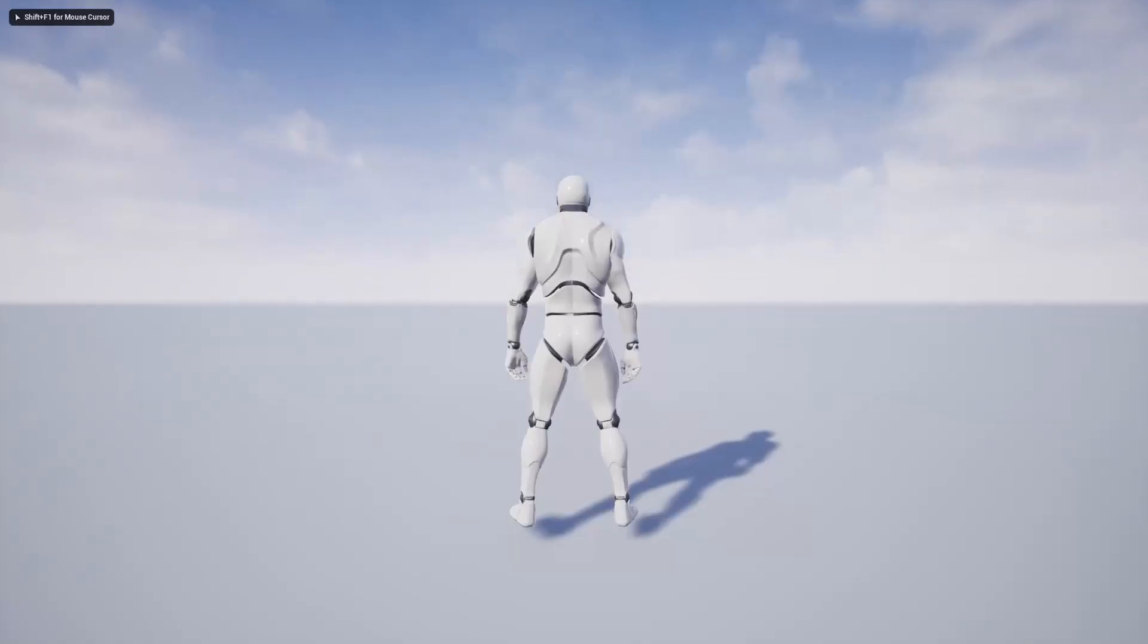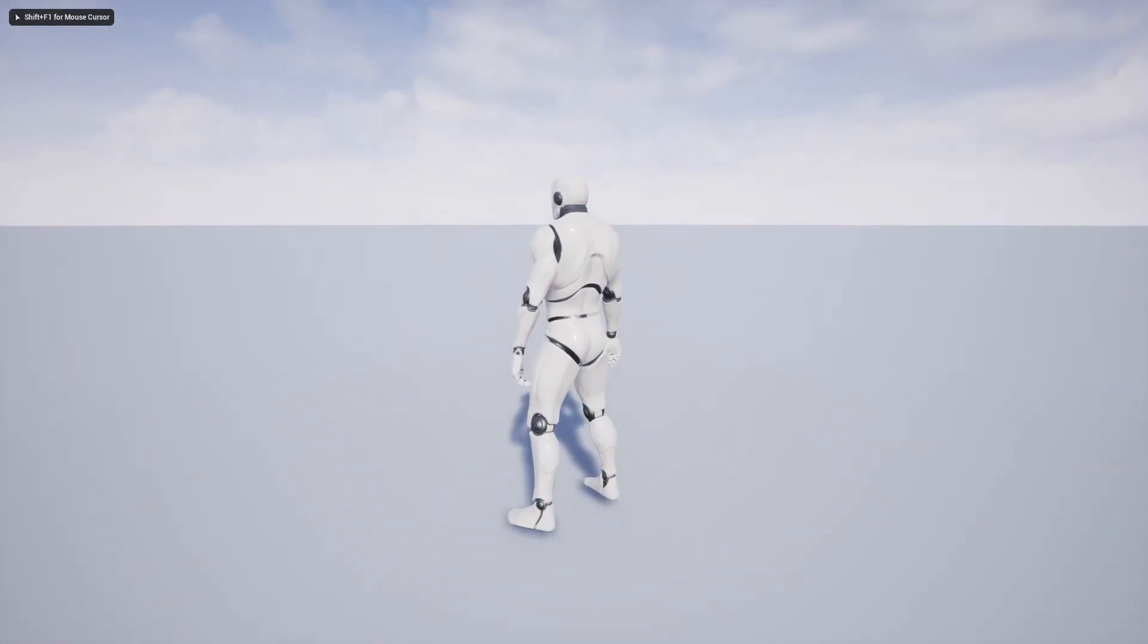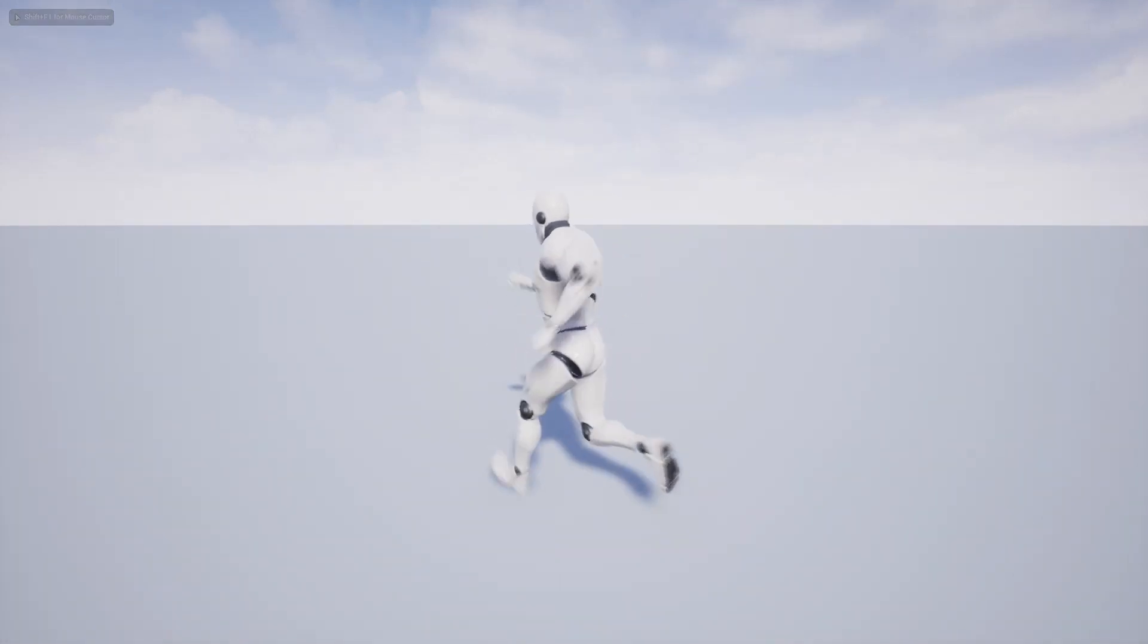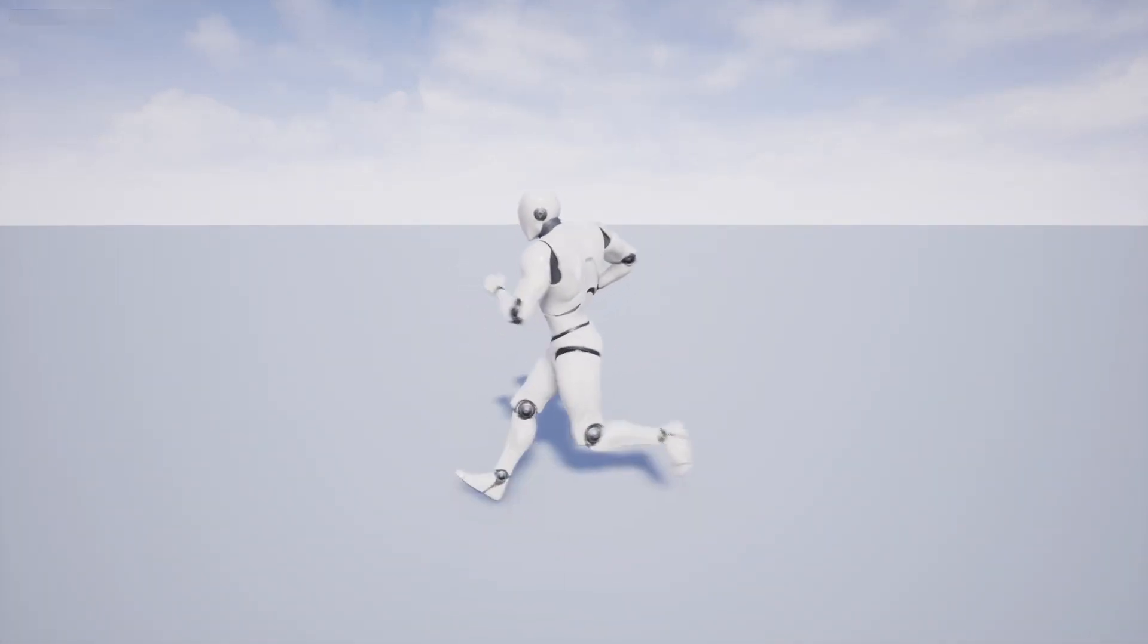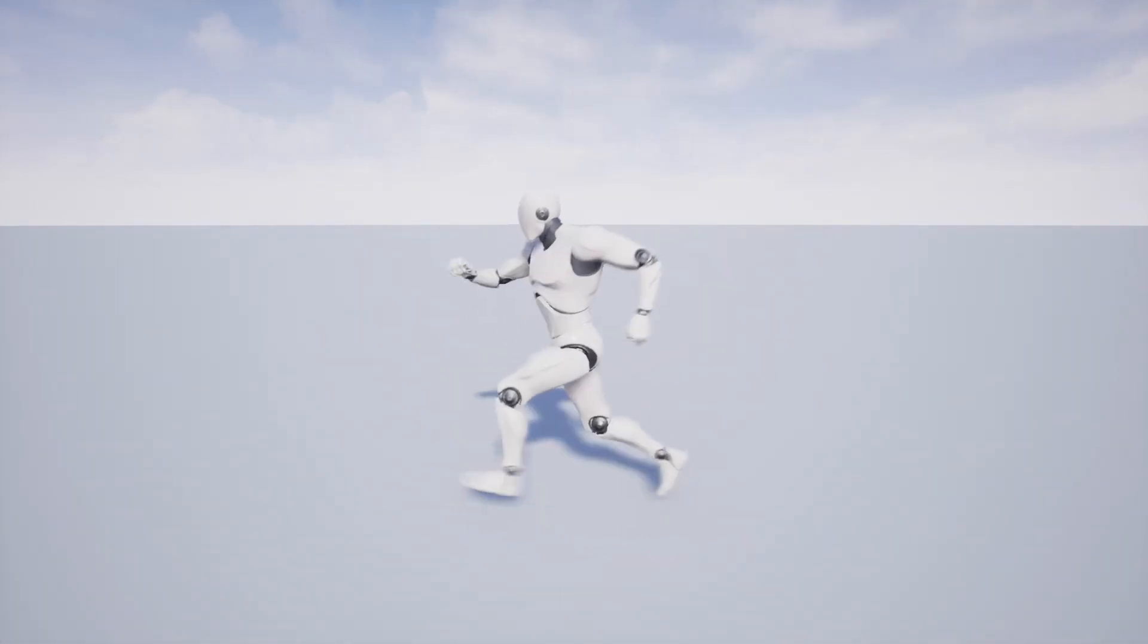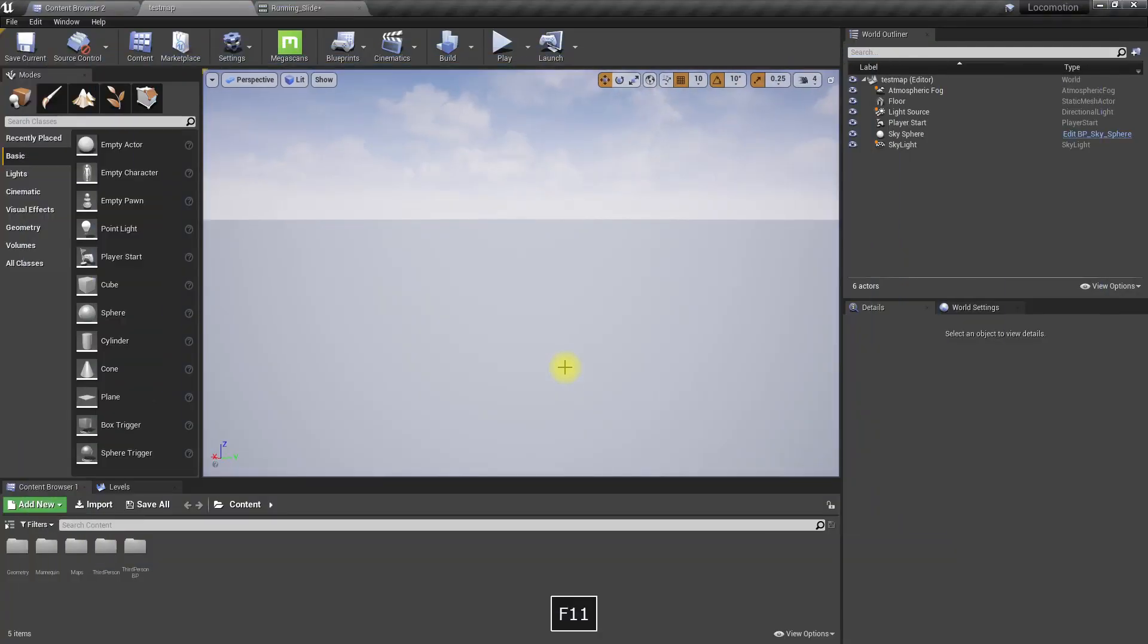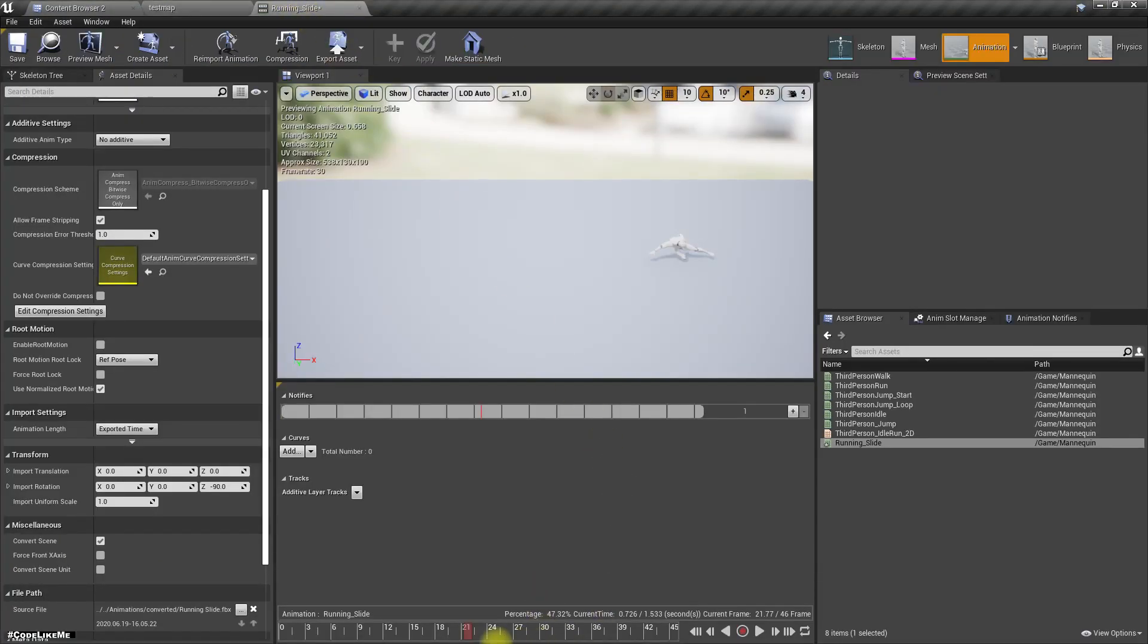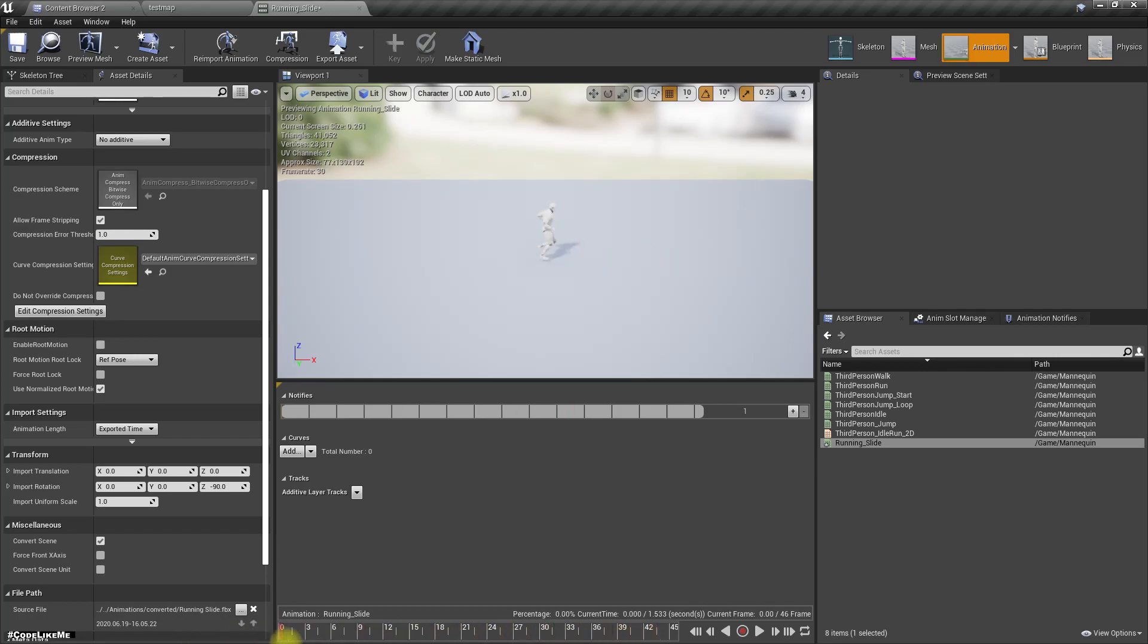Alright, here I have the default character mannequin, and I have also imported this running slide animation as well.